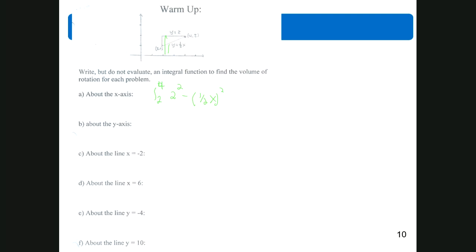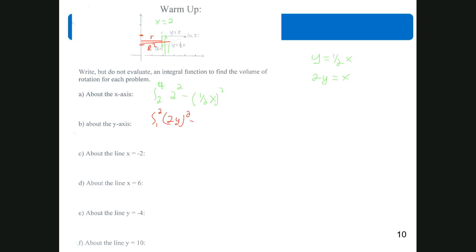For rotation about the y-axis, you have to rewrite the equation so it's x equals something. So y equals ½x becomes x equals 2y, and the other equation becomes x equals 2. Drawing the radii: large radius is 2y, small radius is 2. Since we're on the y-axis, we go from 1 to 2. The integral is from 1 to 2 of (2y)² minus 2².